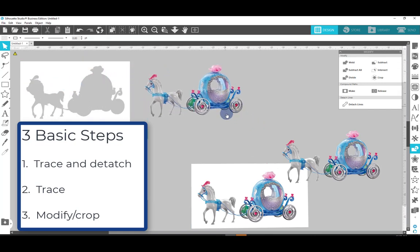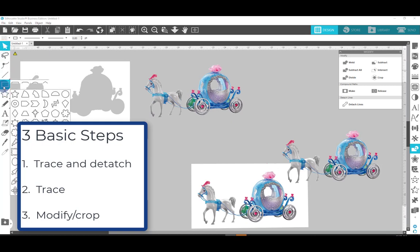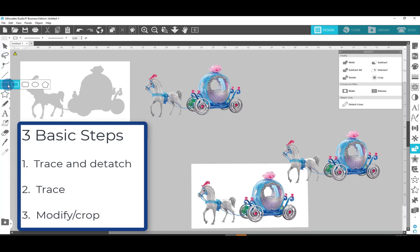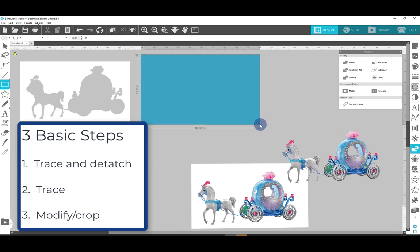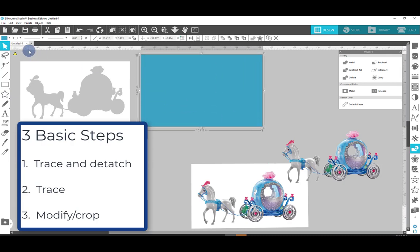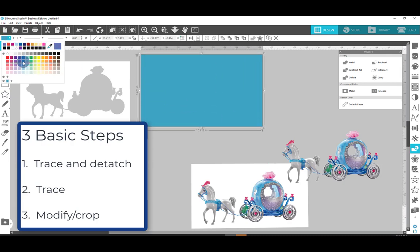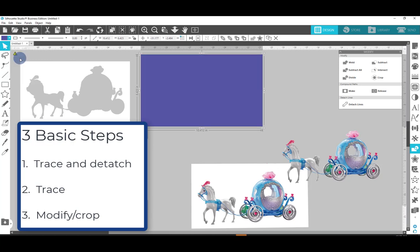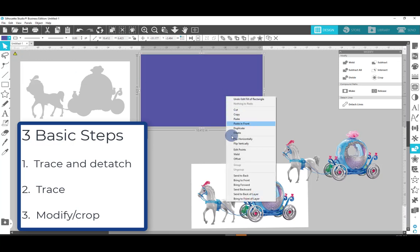Now it may have cropped out a few things that we do want, so let's make a box behind it. And I'll change that box to a crazy color that's not in my image. And I'll right click and send the box to the back.